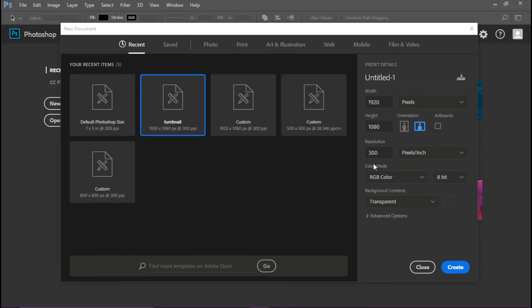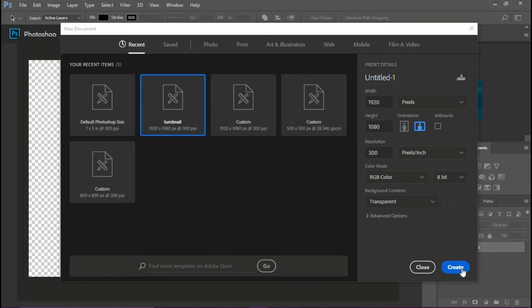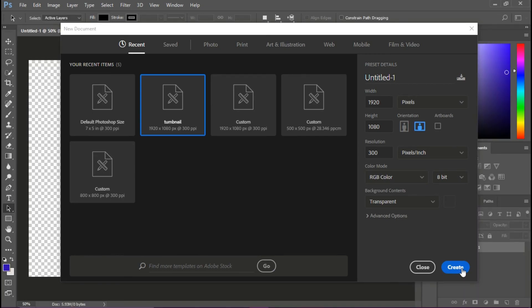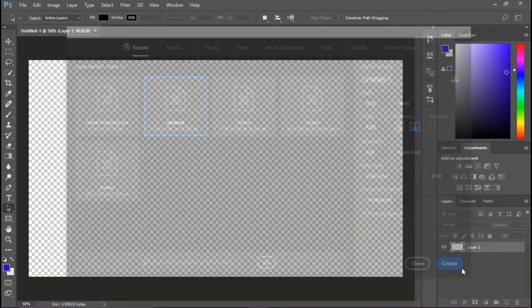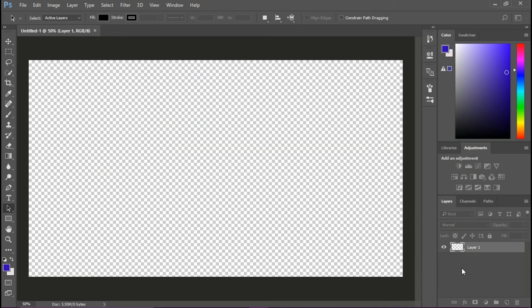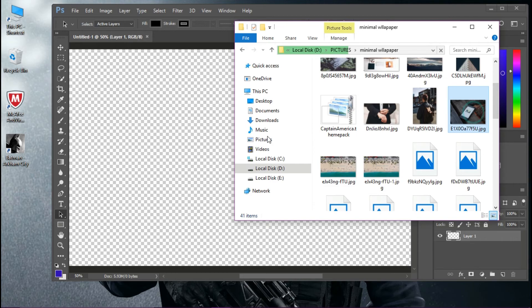I edit my thumbnails with Photoshop, and I have the latest 2017 edition. You have to create this layout here. Remember one thing: the background should be transparent for your thumbnails.